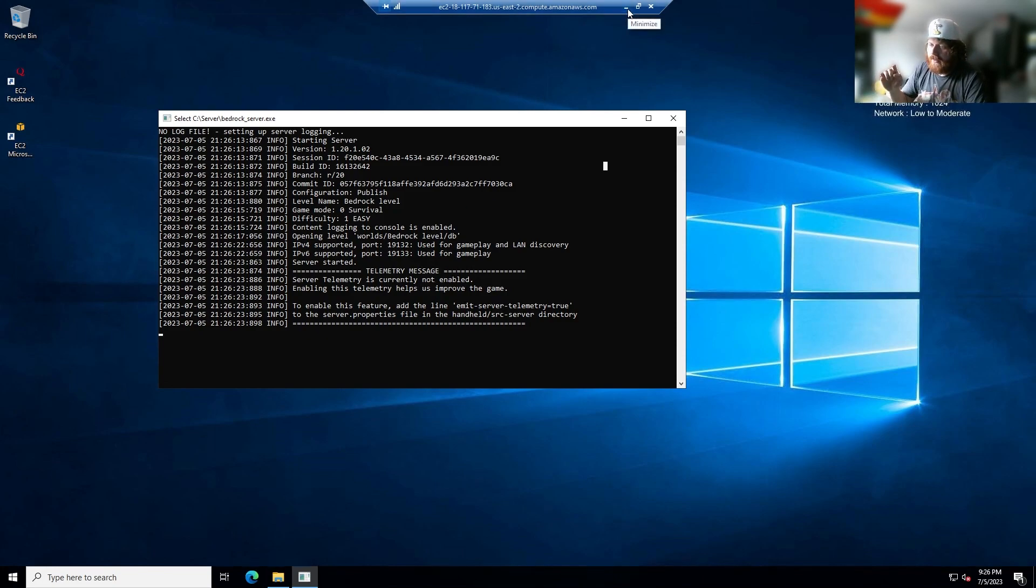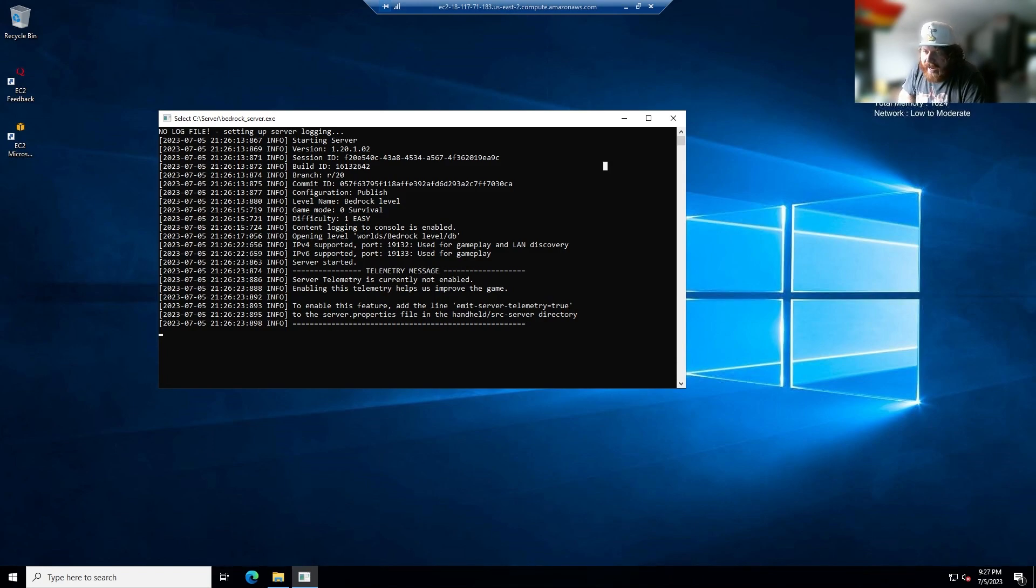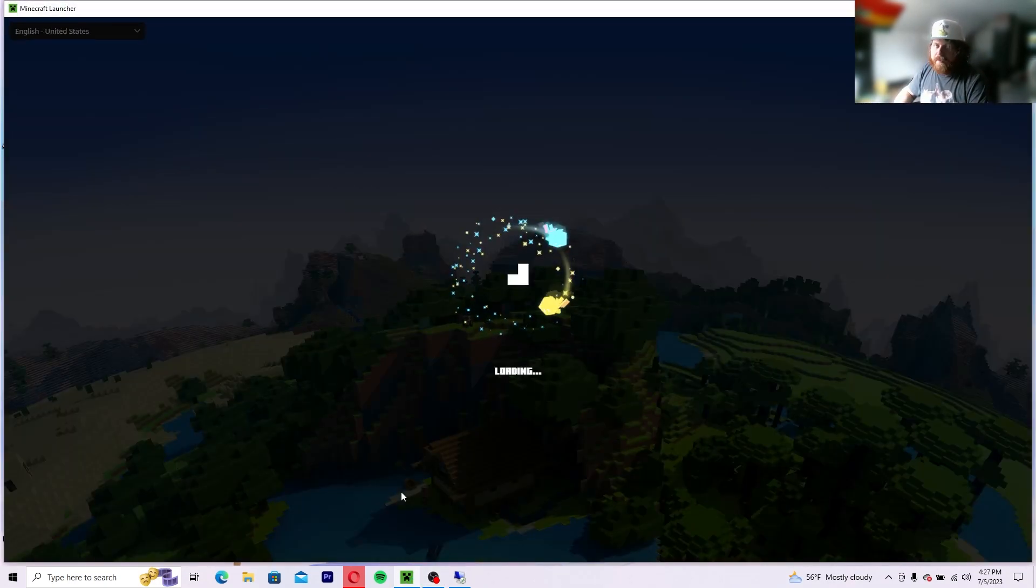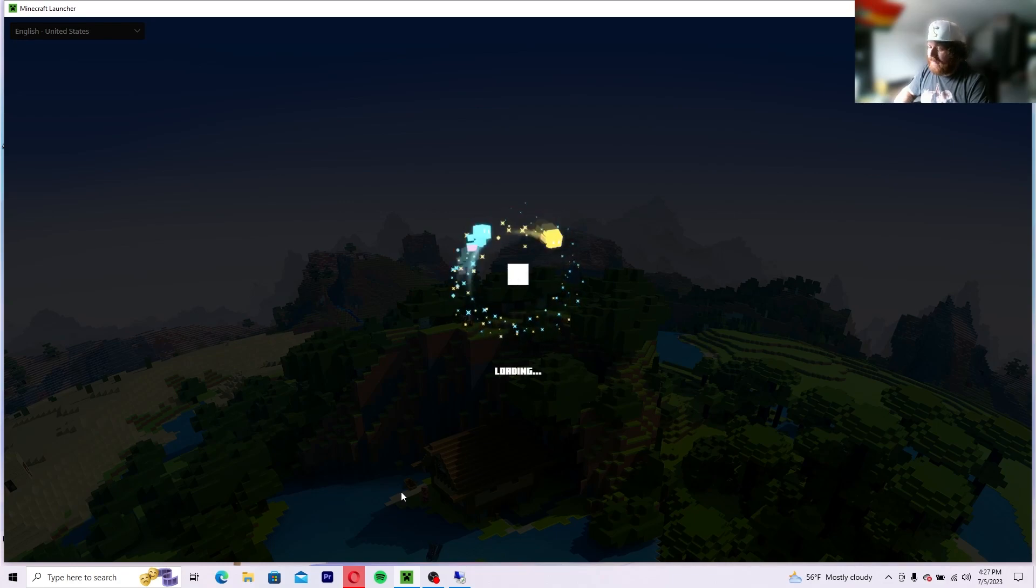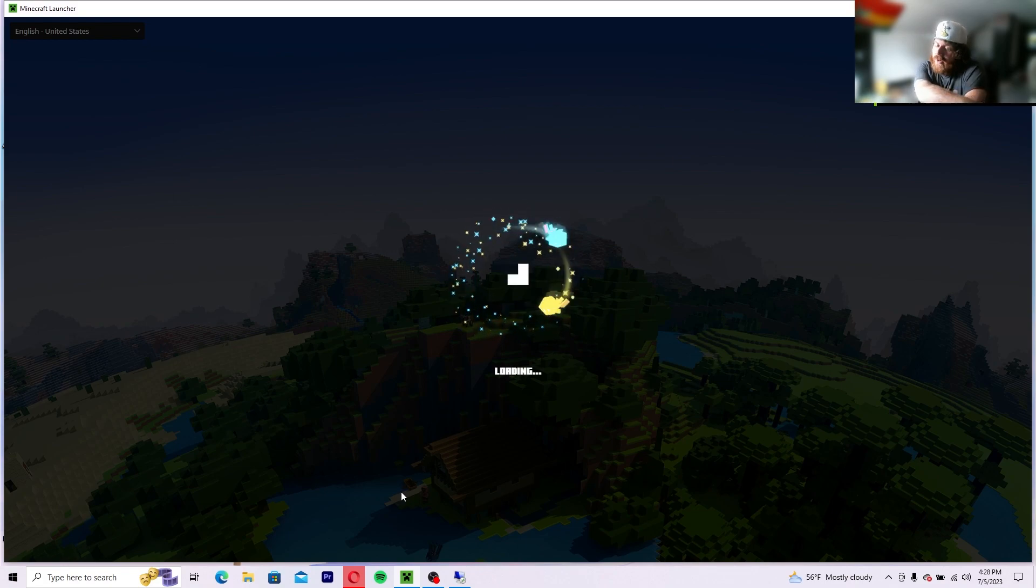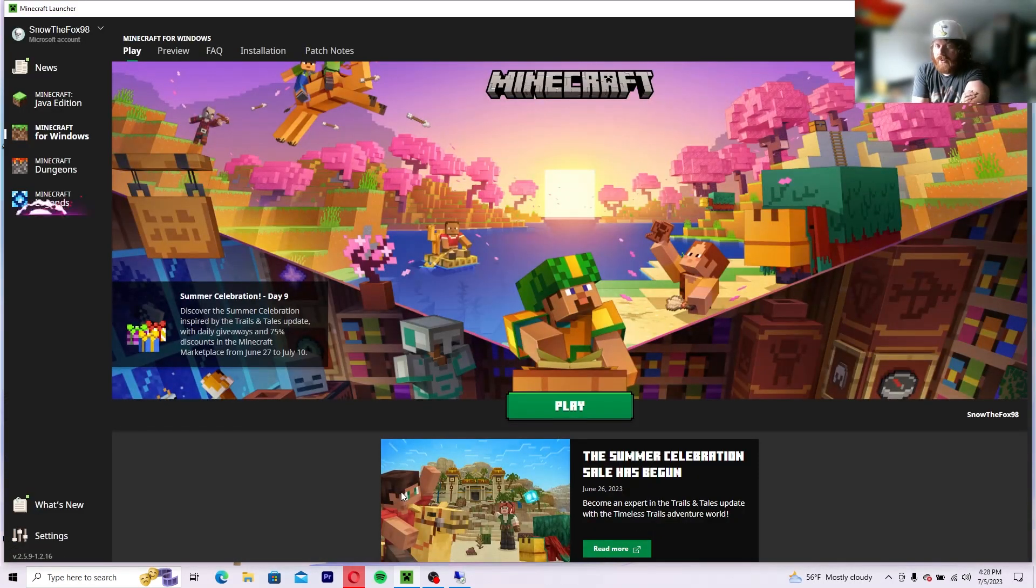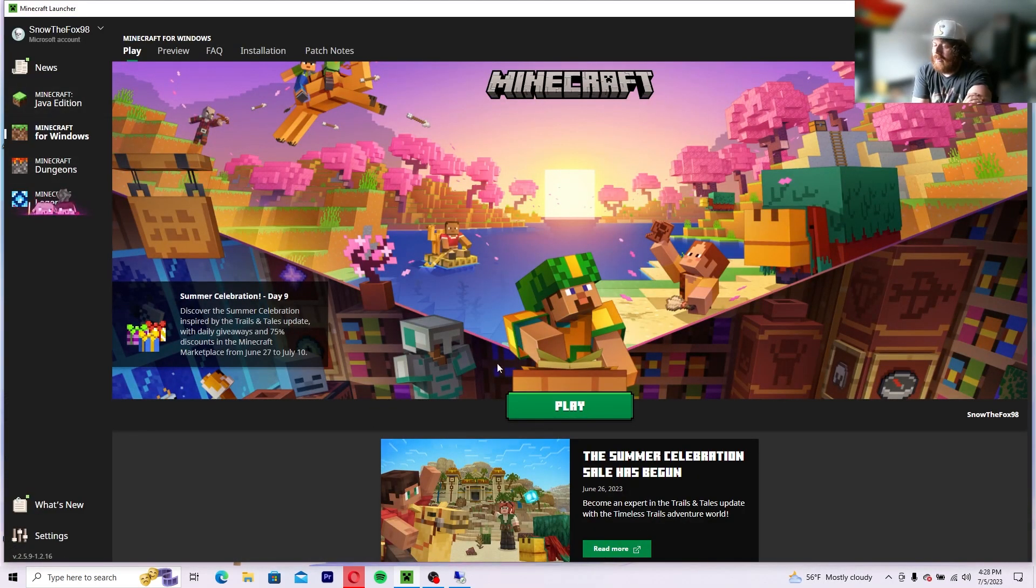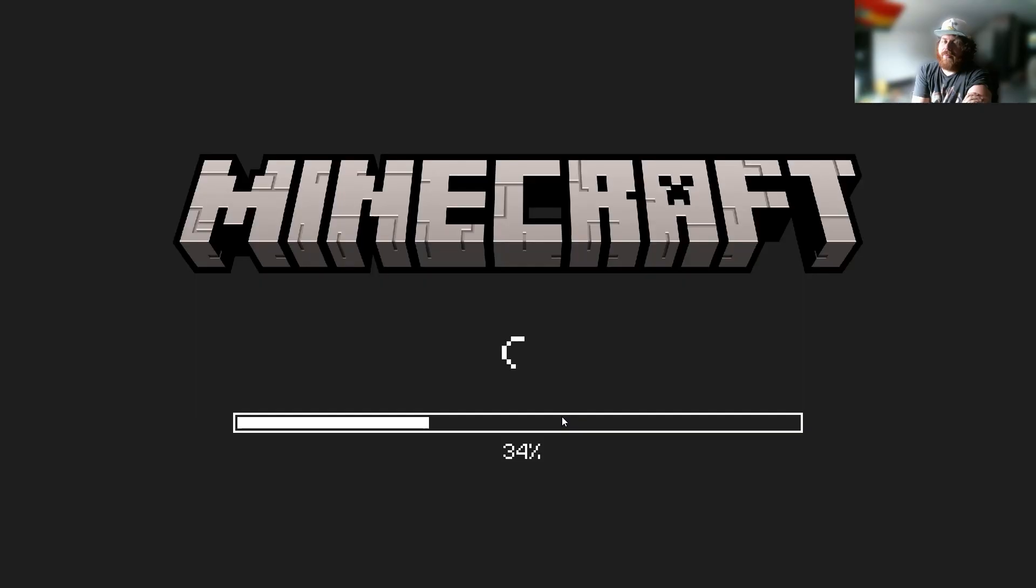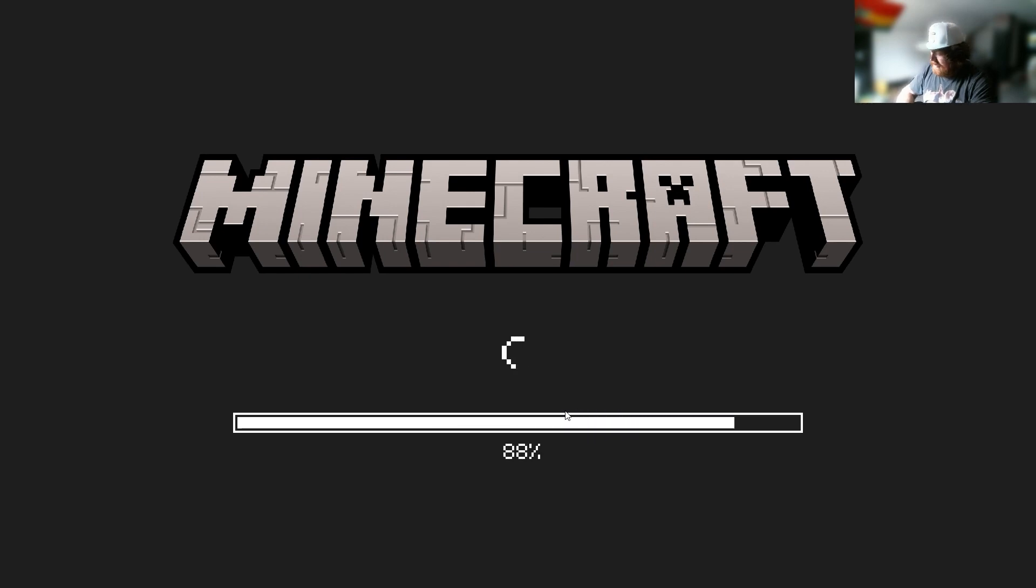So then what you want to do is get your IP address from this little area over here. My camera's covering the IP address, but that's completely fine. You're going to want the public IP address, which is 18.117.71.183. So we're going to minimize and we're going to open Minecraft. Now this is for bedrock. There are certain versions of this server where you're able to run Java and Bedrock at the same time. You can run just a Java server. Either way, this is just for Bedrock right now. So you're going to load up Minecraft. It takes just a little bit because of all the crap that they're packing into this nowadays.